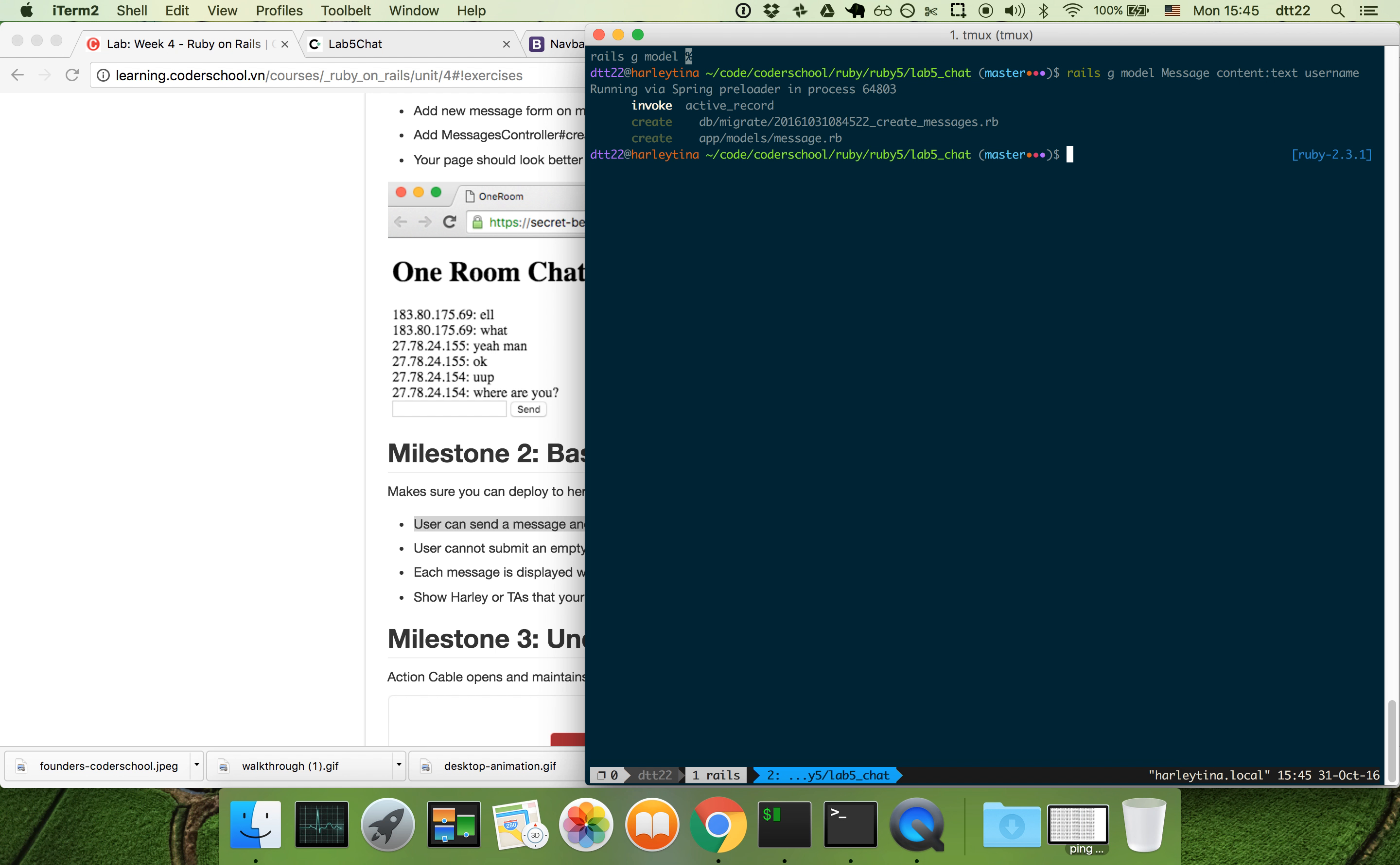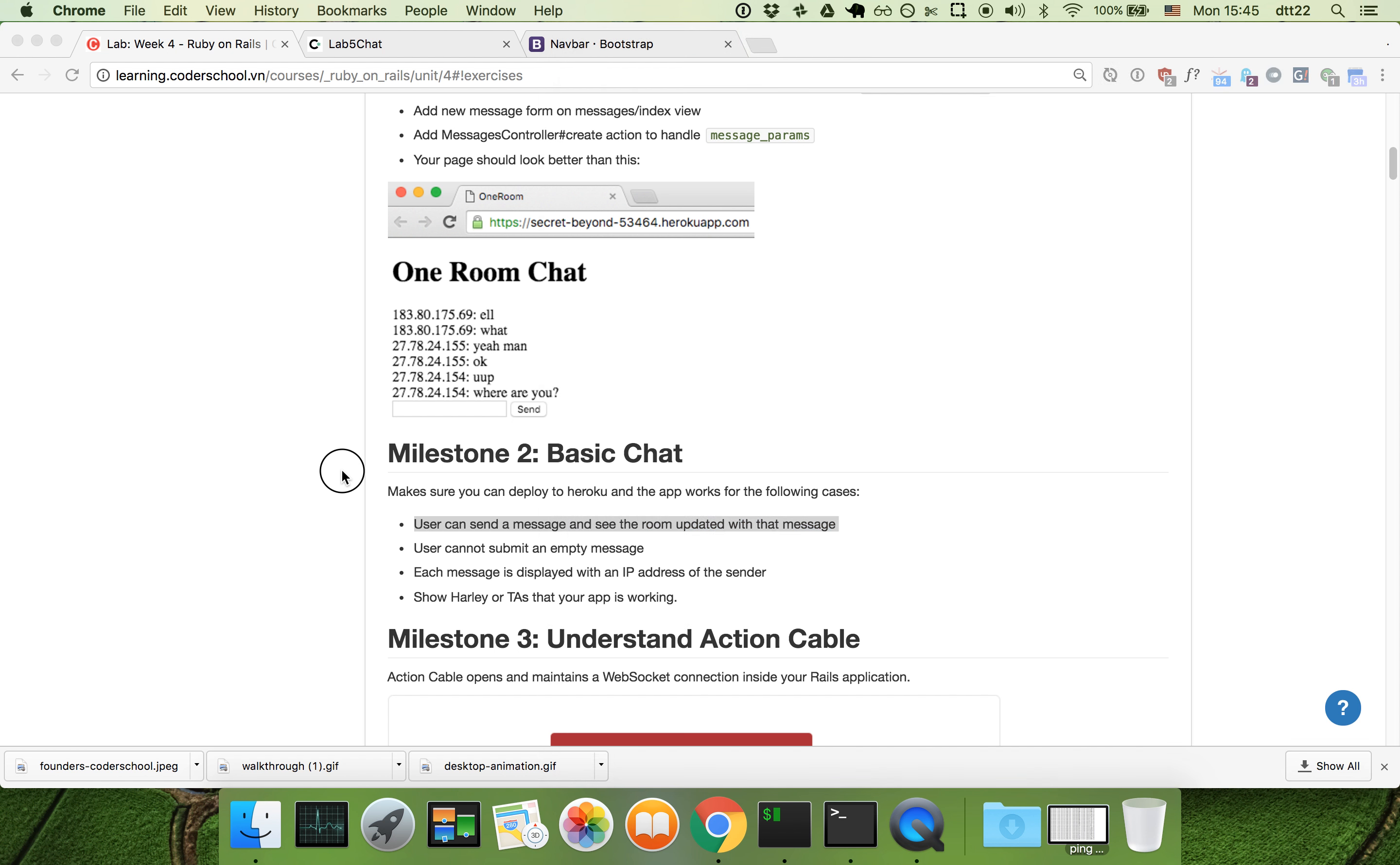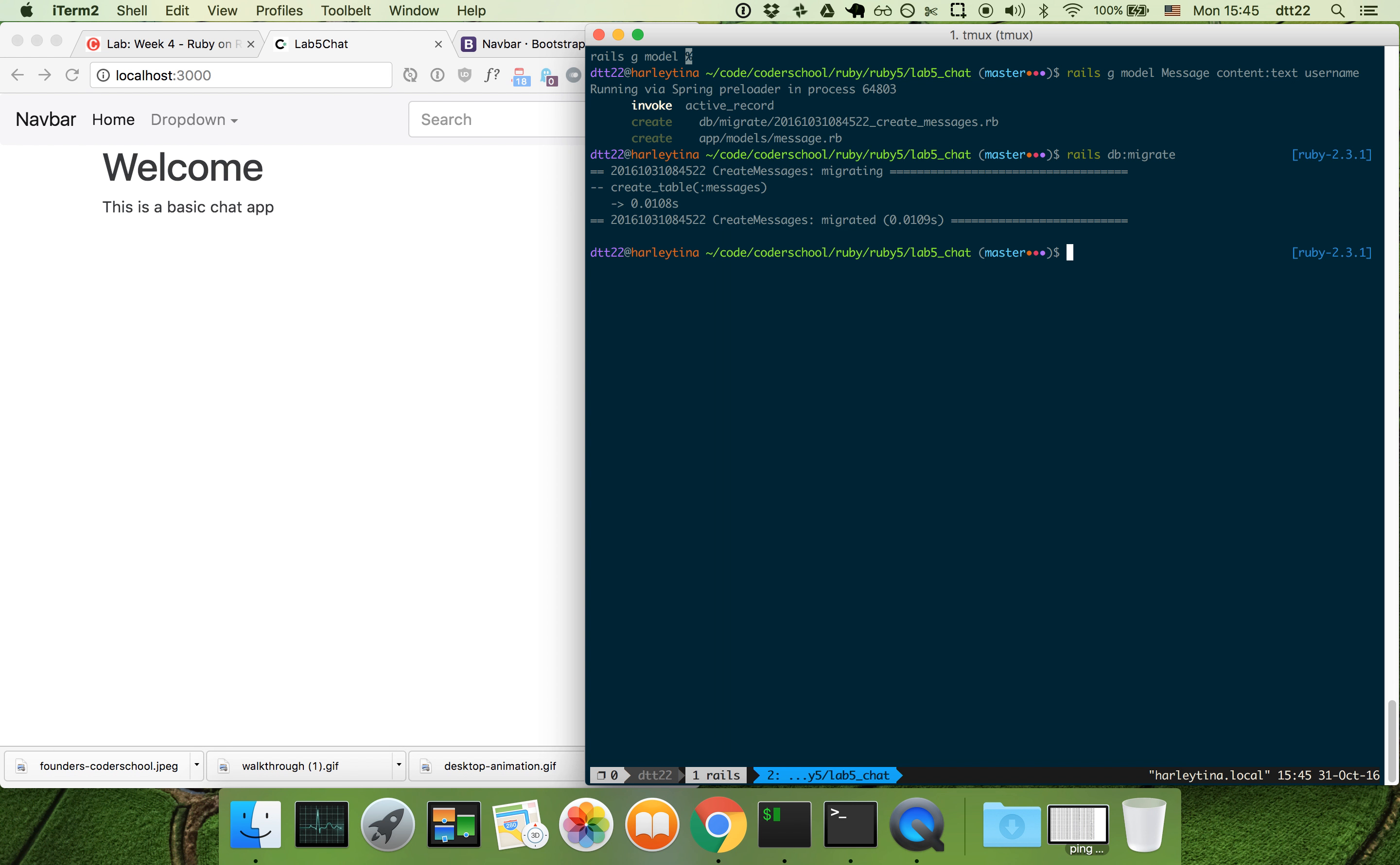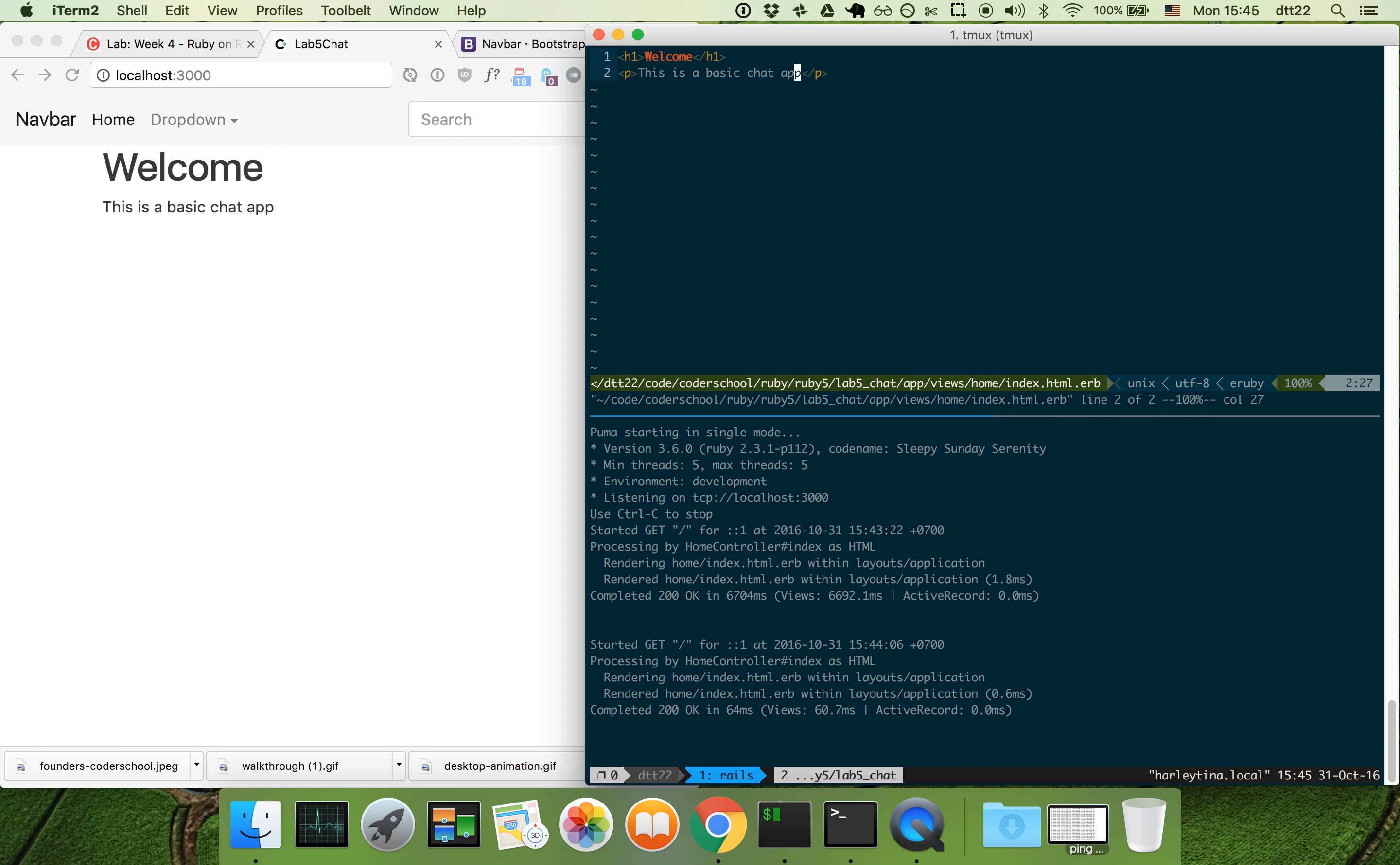I have a message model. I definitely need to migrate. Now let's create the chat room. To keep things simple, I'm going to do the chat room right in here, so there's only one chat room for now.